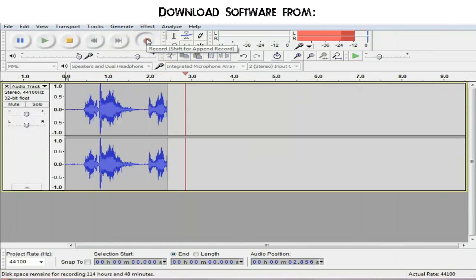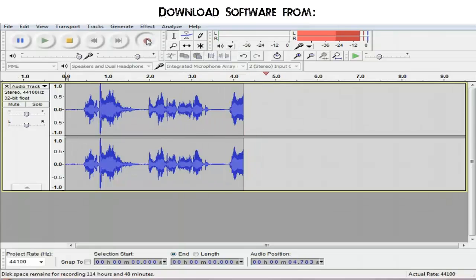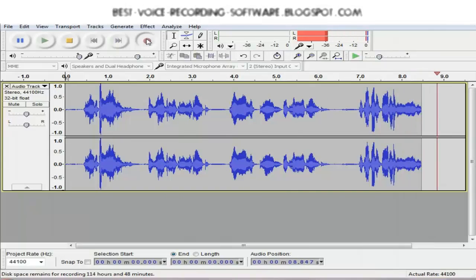Don't worry if you make a mistake, pause, cough, or clear your throat. You can edit that out in the end.